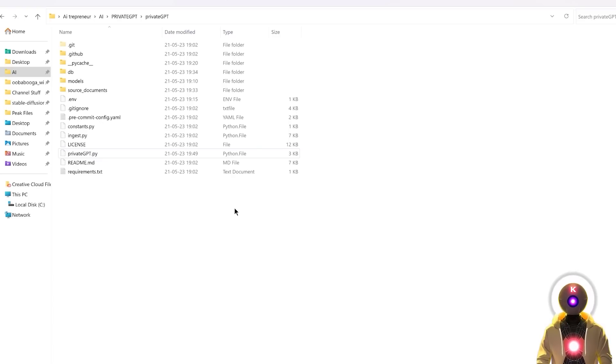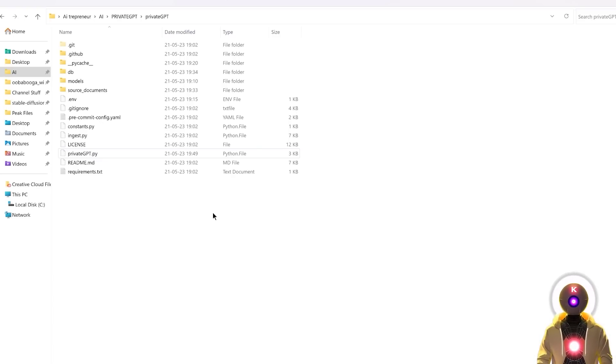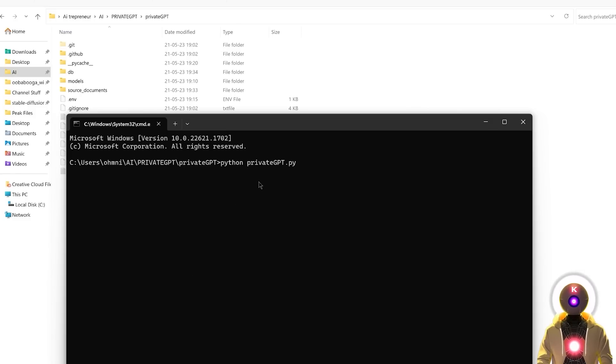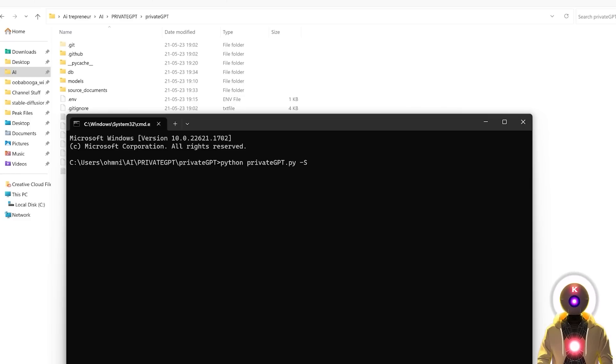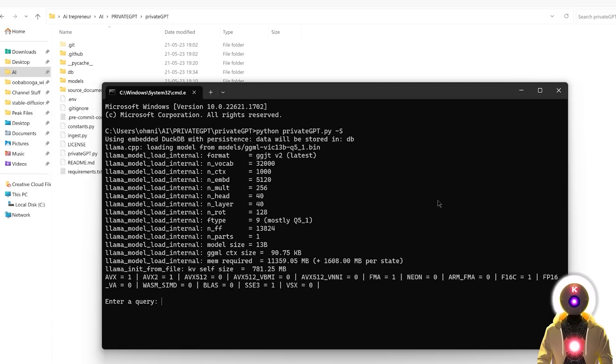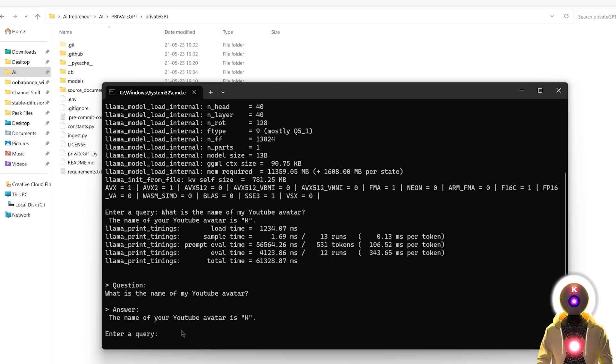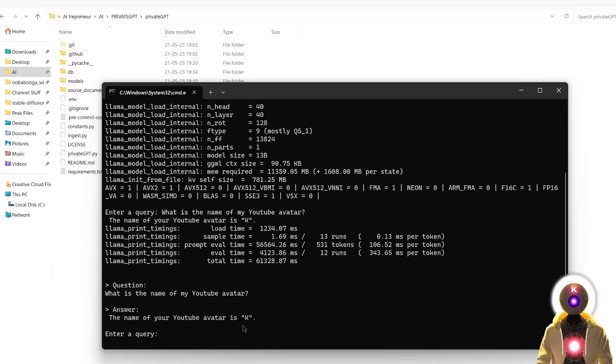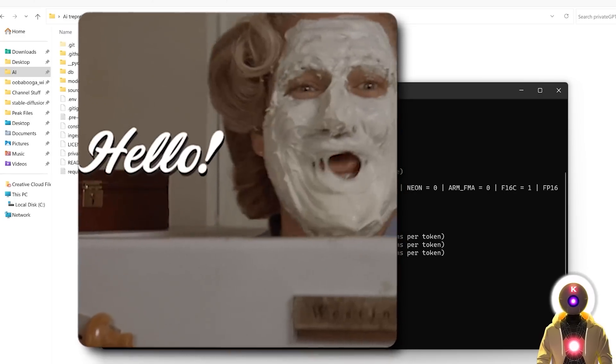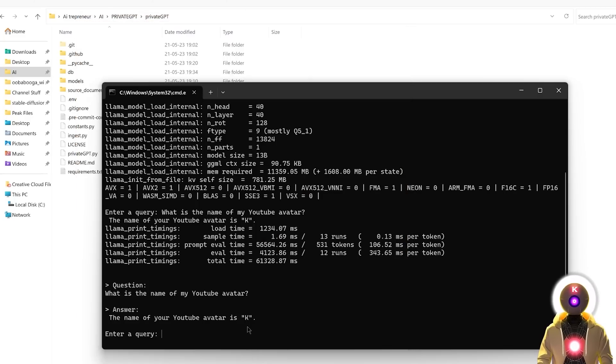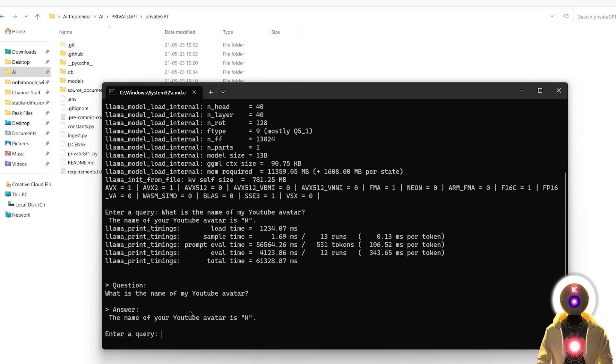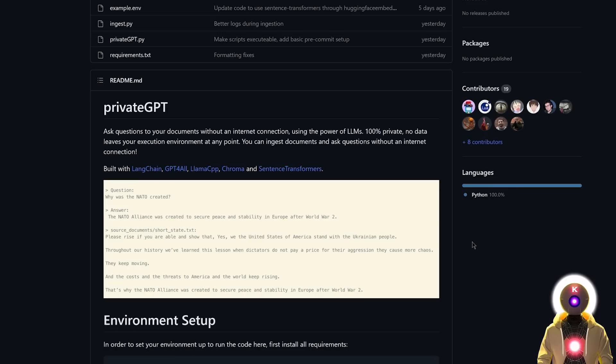And then finally, one last trick. If you don't want to see all of those source text that it gives you after each answer, where it basically shows you where it got the information from, you can do this instead. In the command prompt window, you're going to type python private GPT.py, but here at the end, you're going to type dash s. And this little simple command will disable the source text that you see after each answer. So like, for example, if I ask, what is the name of my YouTube avatar? We simply get as an answer, the name of your YouTube avatar is K, which is, if you know me, 100% correct. And as you can see here, after the answer, we don't get all of those annoying source text. We simply have the very simple question answer and nothing else, which is definitely way more clean.